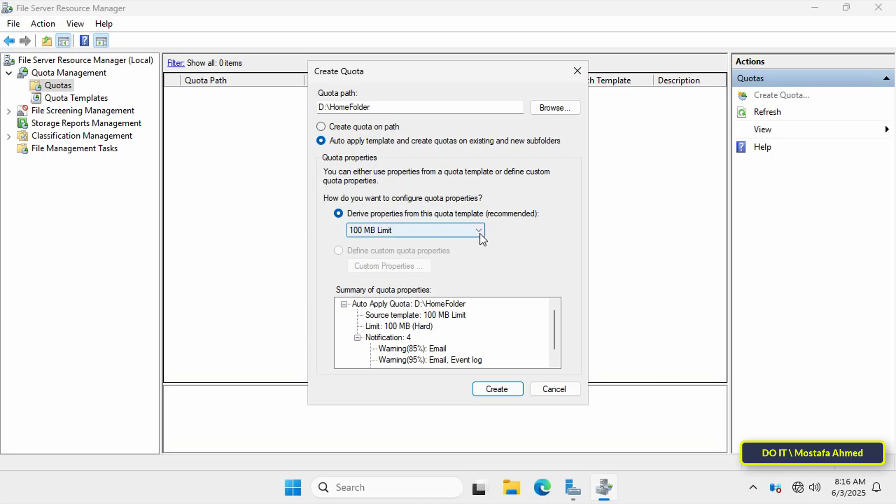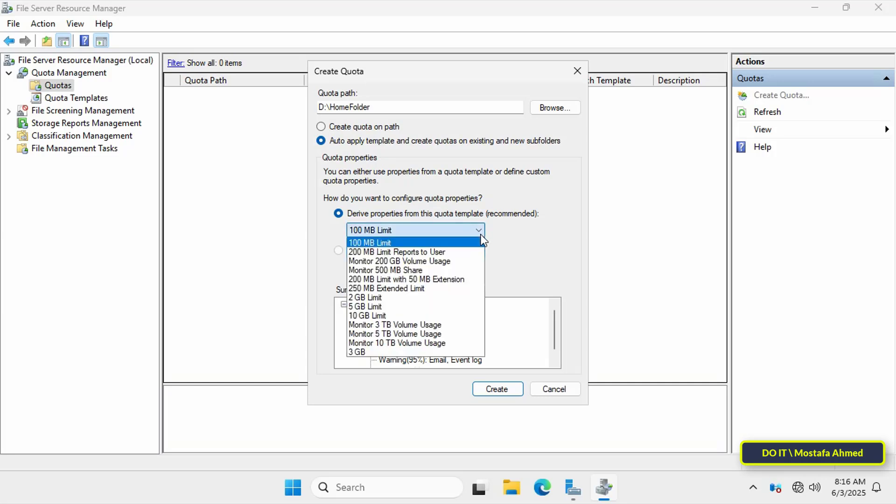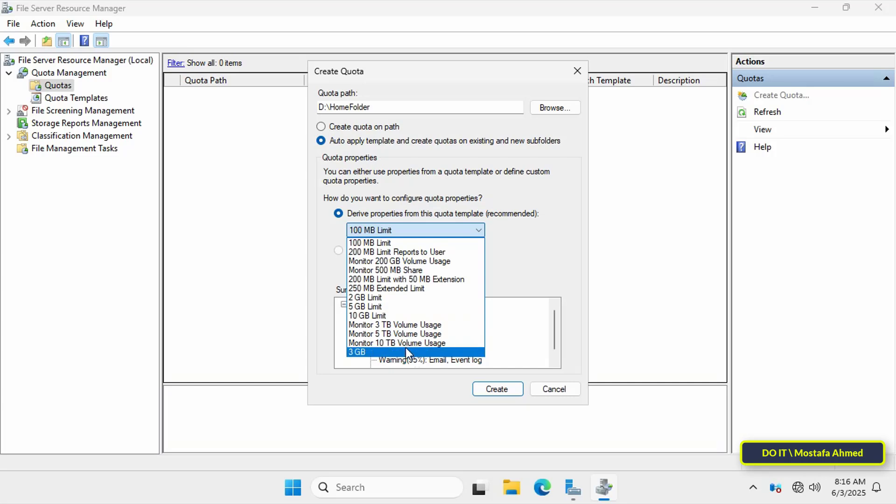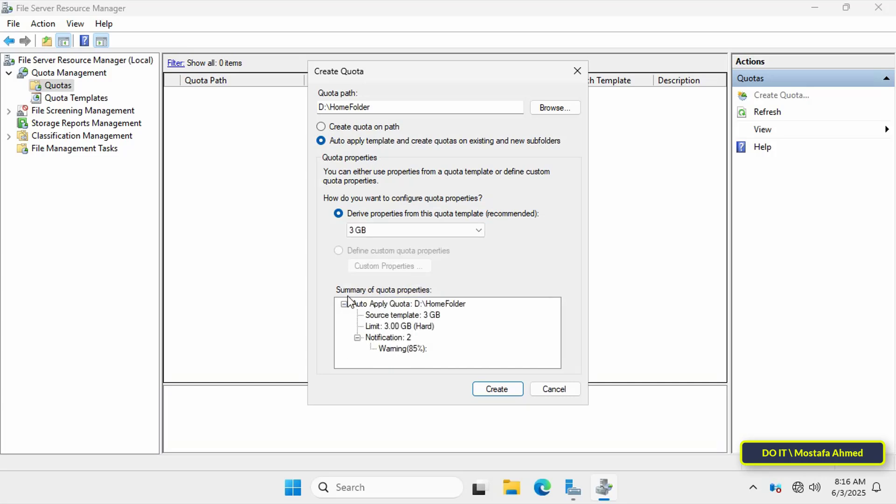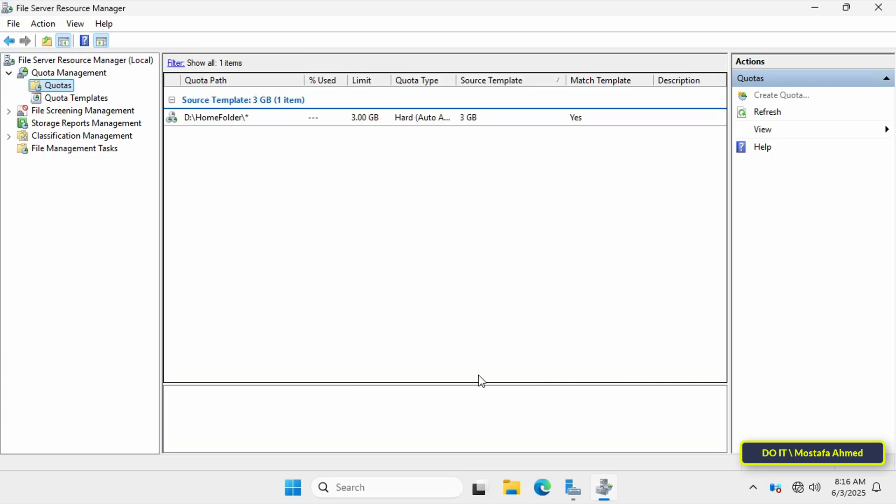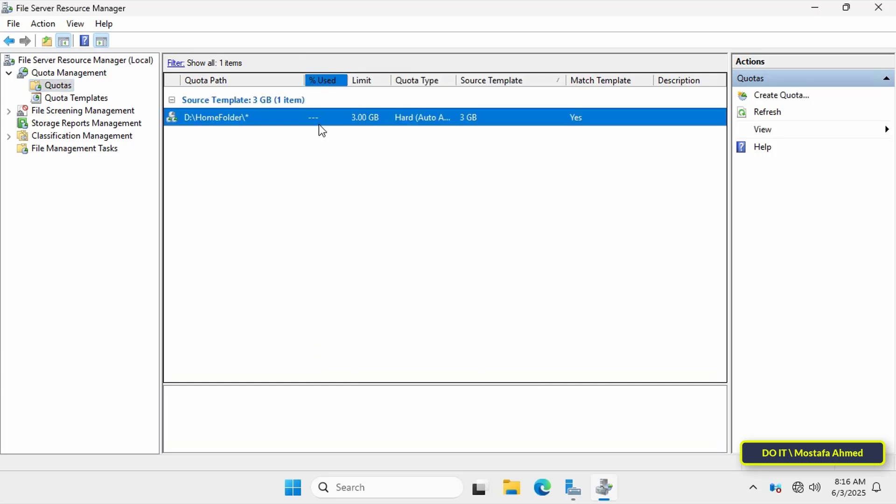To specify the quota, click the drop down menu under quota properties. You will find the three gigabytes added to the list. Select it and click the create button. This creates a specific quota for the home folder.